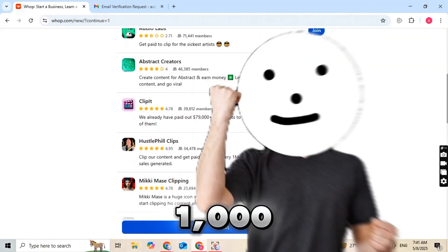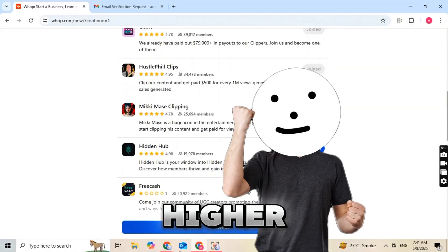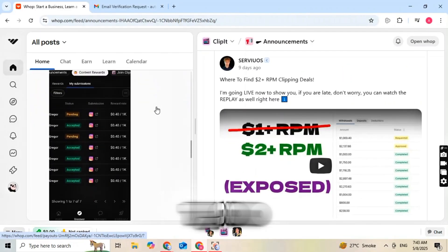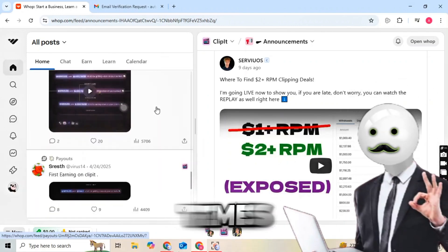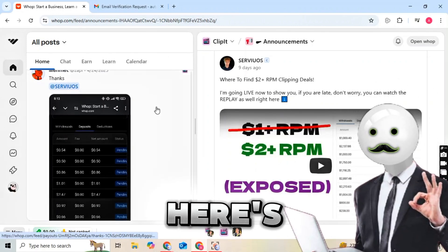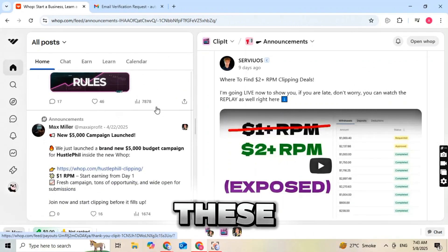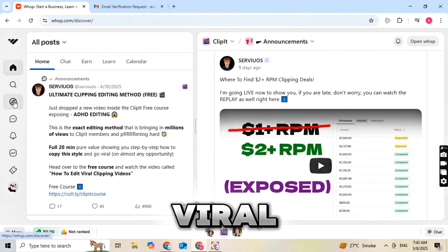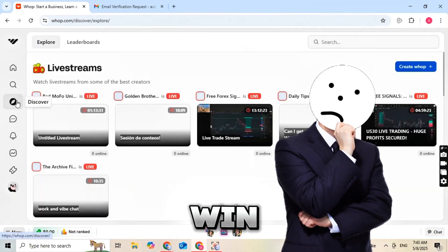WAP pays you per 1,000 views, and the rates are much higher than TikTok or YouTube Shorts. Some campaigns are paying $3 per 1,000 views, which is 10 times what you'd earn from other platforms. And here's the best part — you're not stealing content. These creators want you to clip their content. It helps them go viral and grow faster, so it's a win-win.